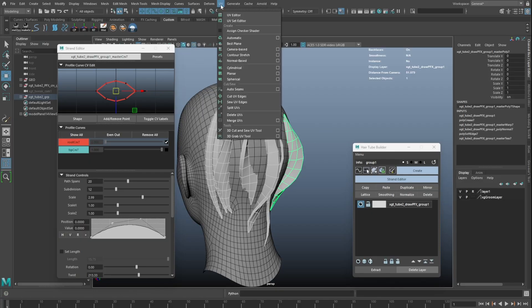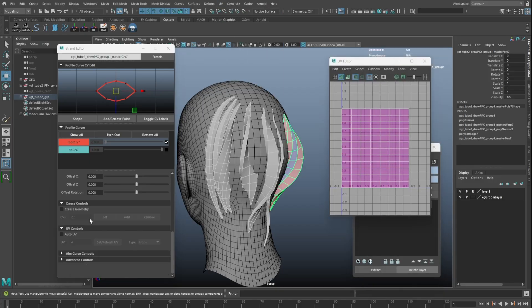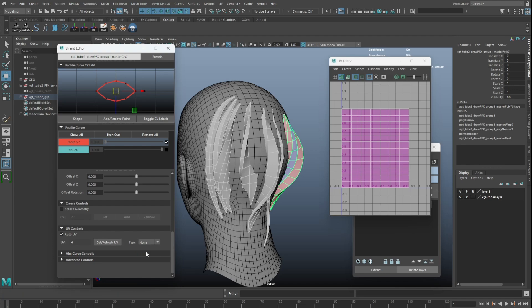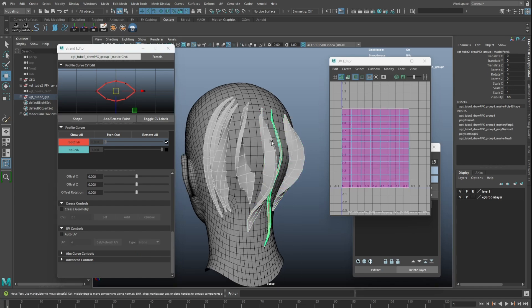This feature is added to allow UV editing easier. When in geometry mode, selected strands will display their UV directly in the UV editor.